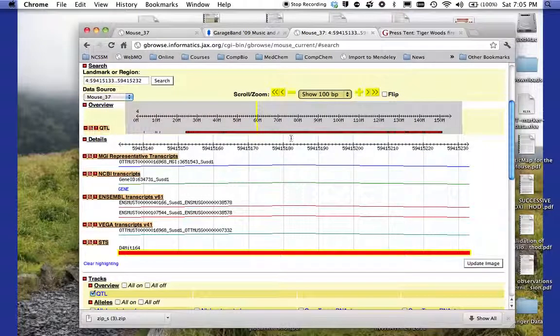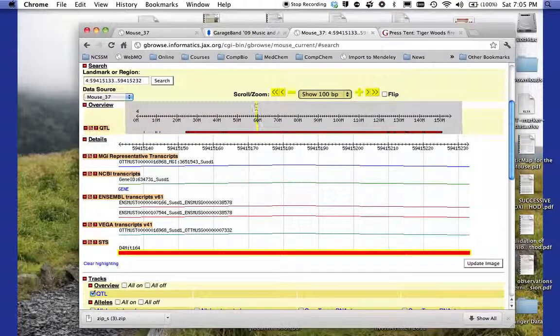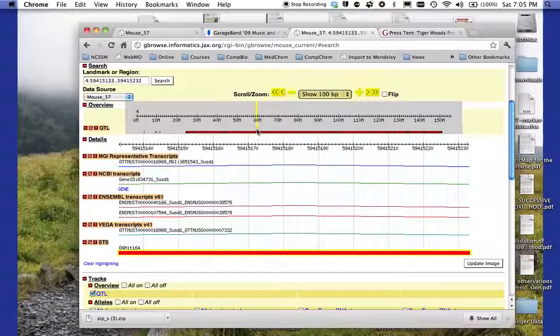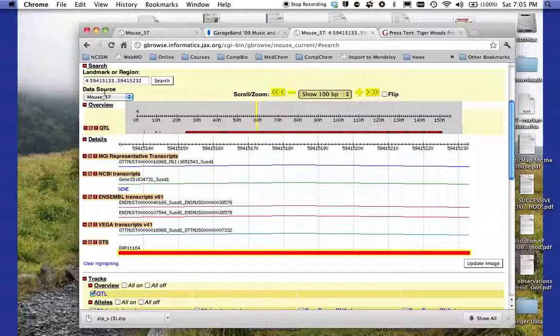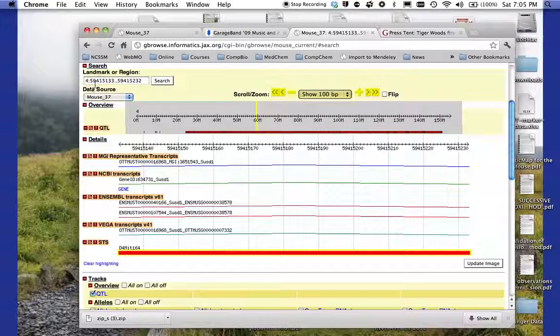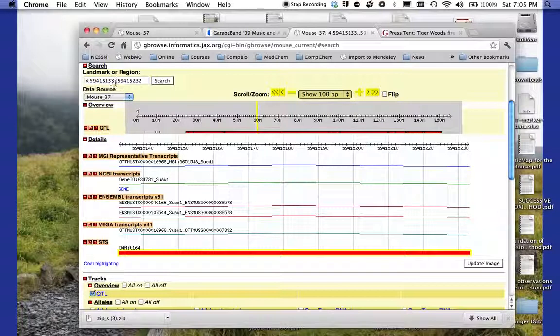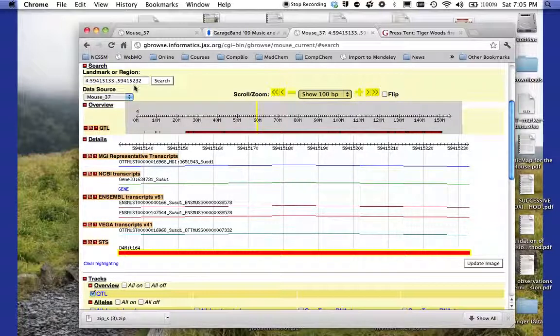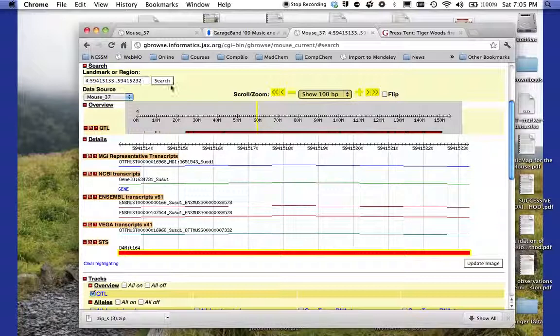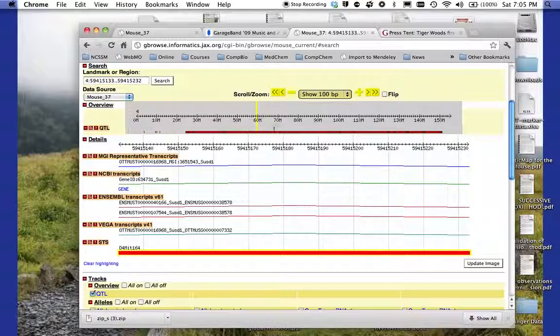And what I'm noticing in here. So here's my marker right here in the yellow. And it's telling me that that marker is about, in terms of base pairs, 59415133 to 59415232. So it shows me what I'm looking at here in terms of region.